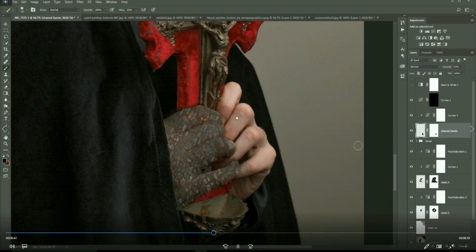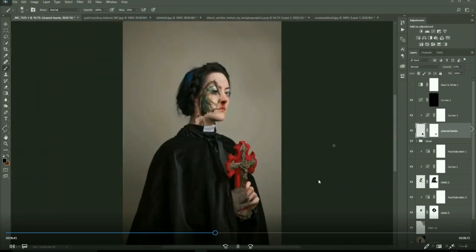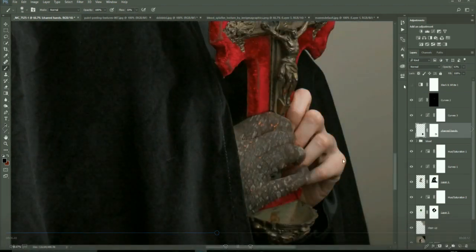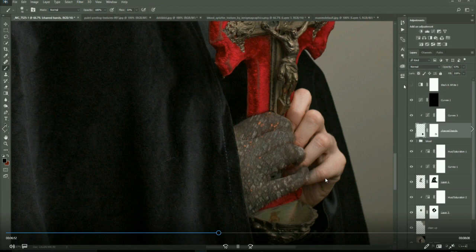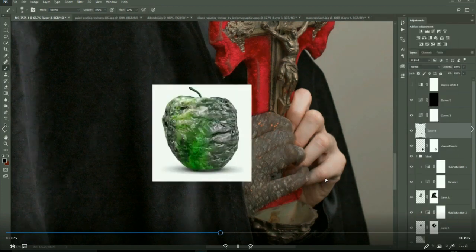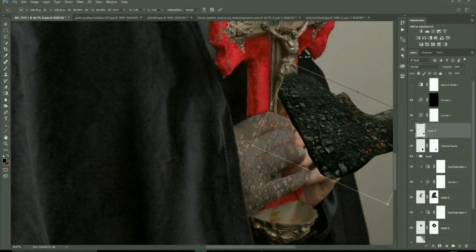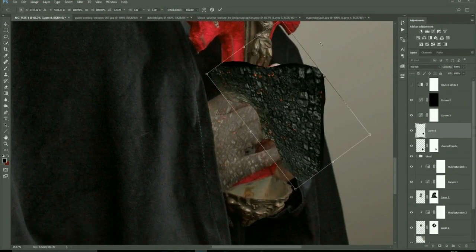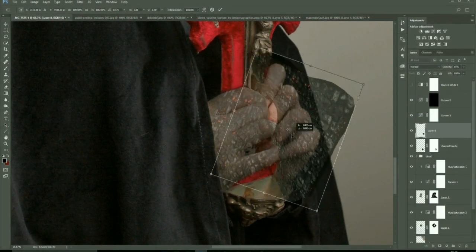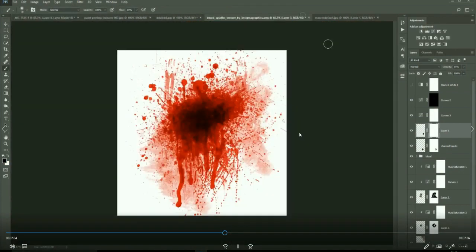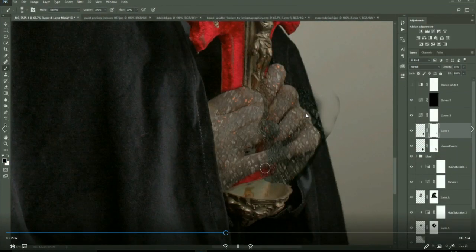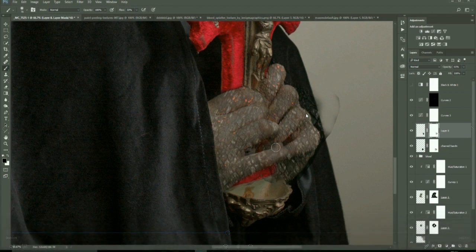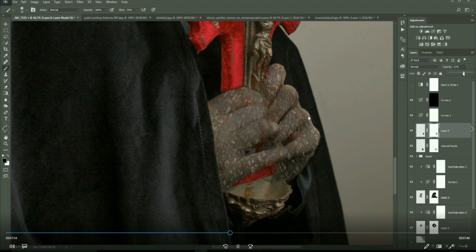Now I do the other hand as well with the same texture. Now using free transform and the warp tool just to warp it to the fingers and the hands.